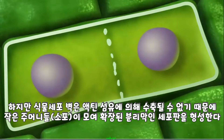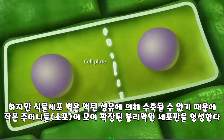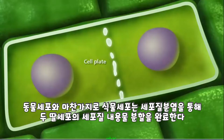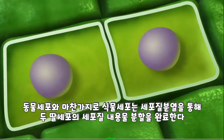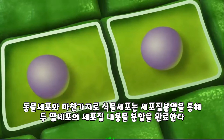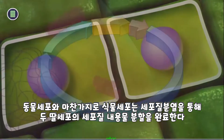Since plant cell walls cannot be constricted by actin fibers, vesicles form an expanding membrane partition called the cell plate. Like animal cells, plant cells use cytokinesis to finish the division of the contents of the cytoplasm between the two identical daughter cells.